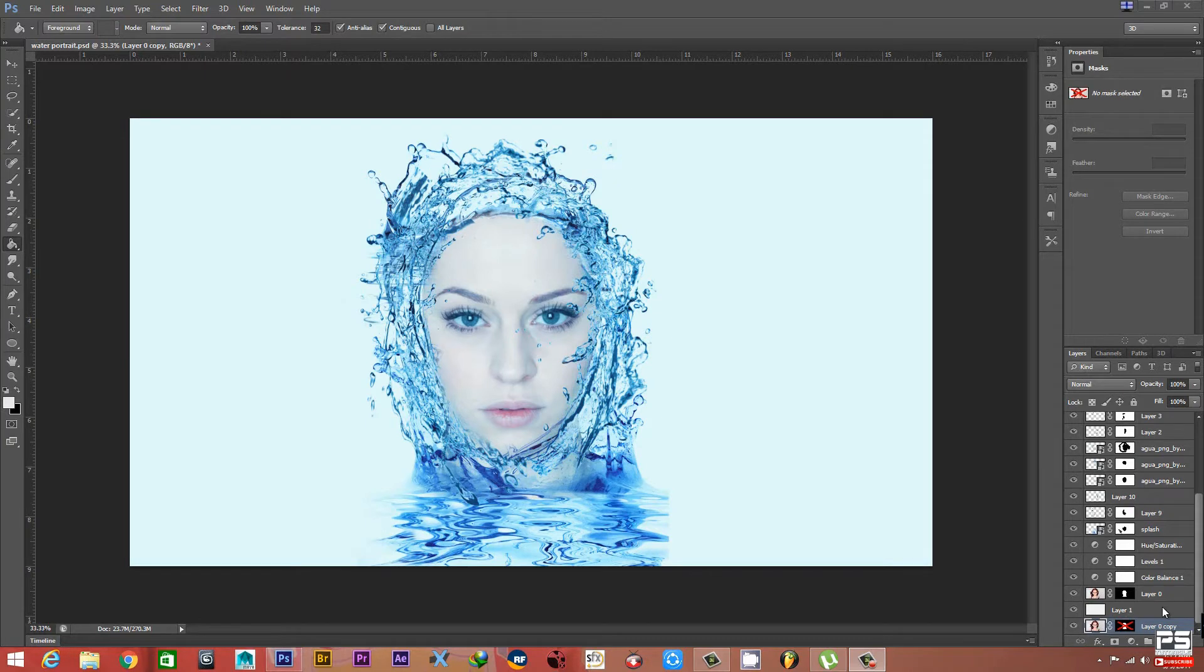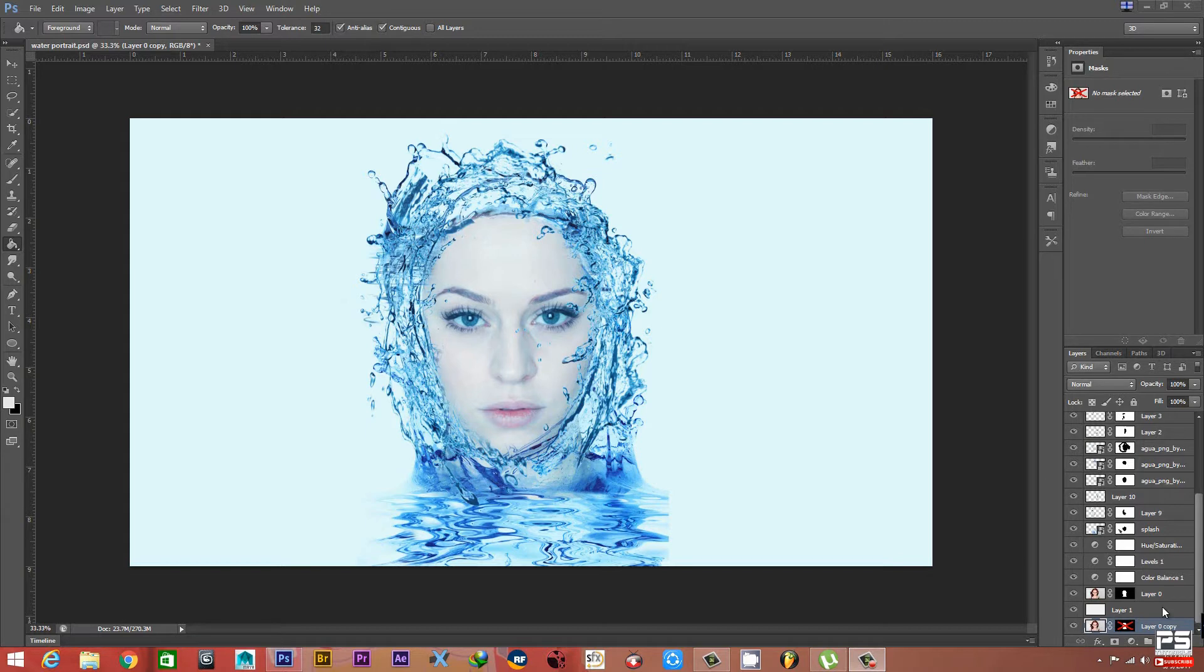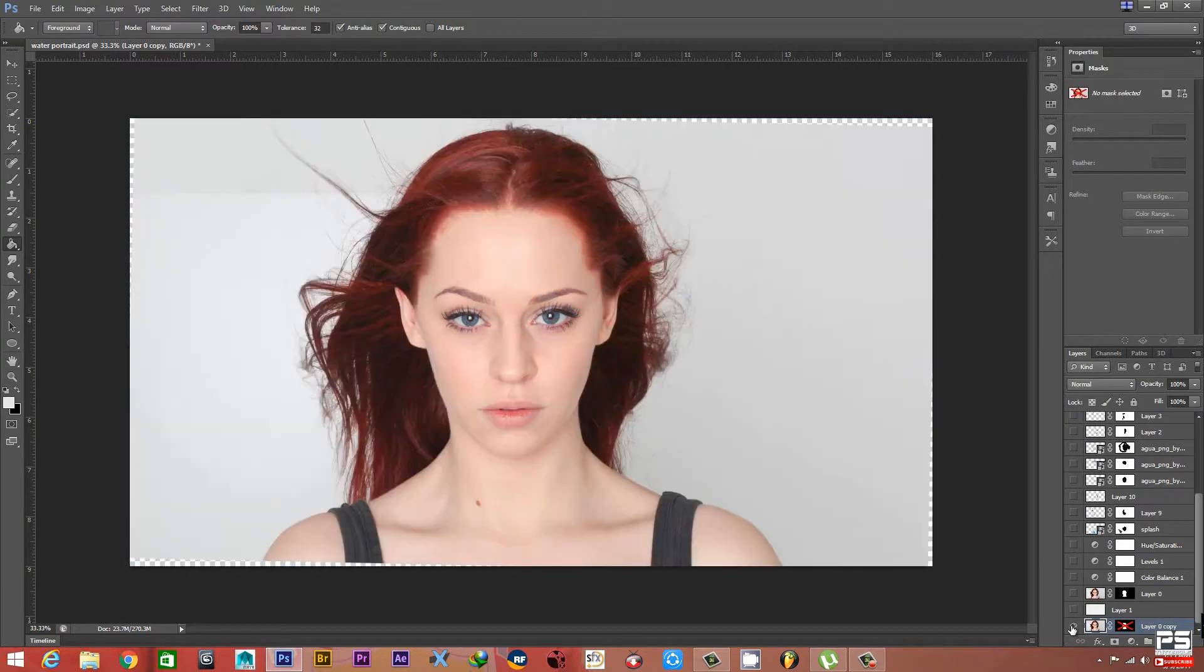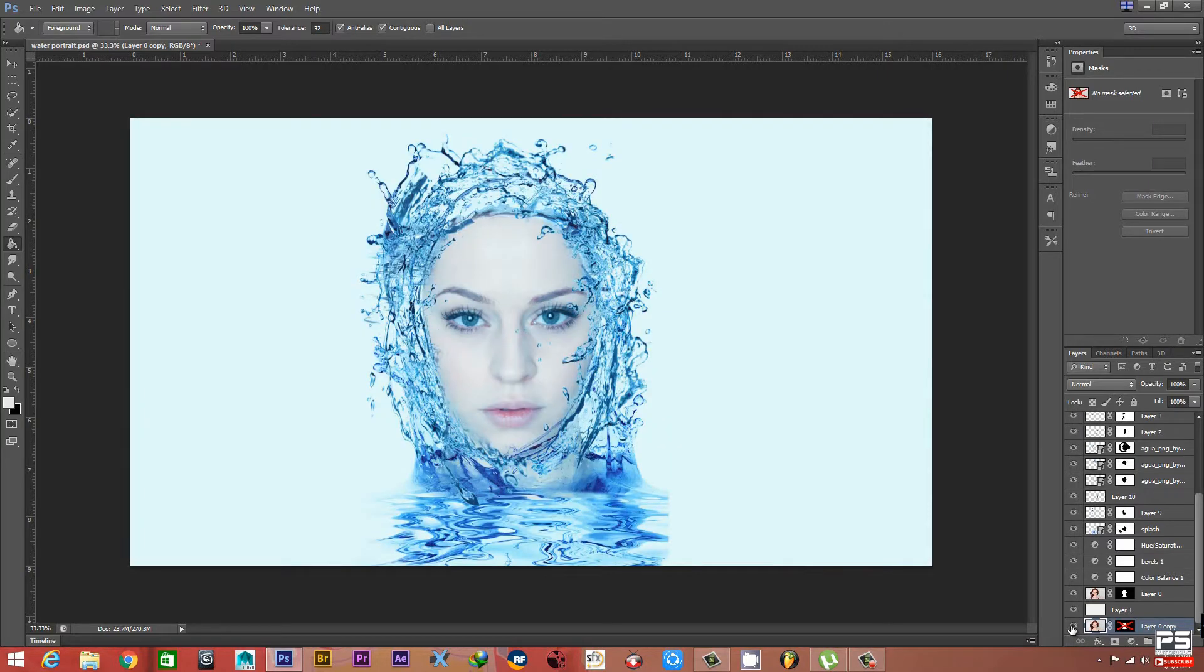Hey what's up guys, this is another video by PS Tutorials. You can see the final output. Let's look at the original image - this is the original image and this is the final output.